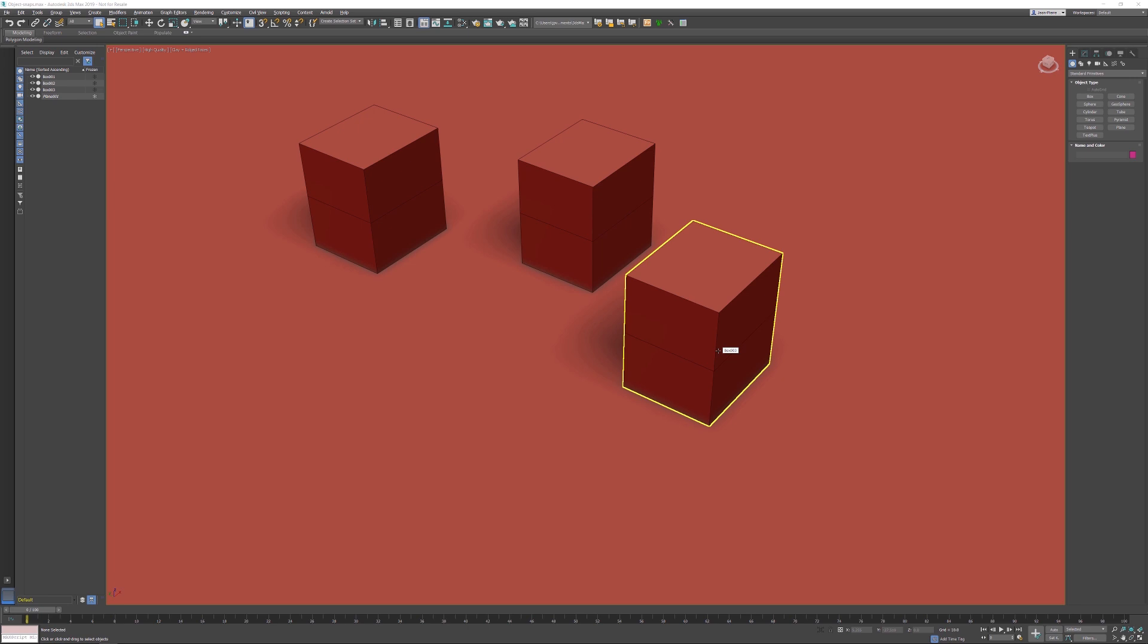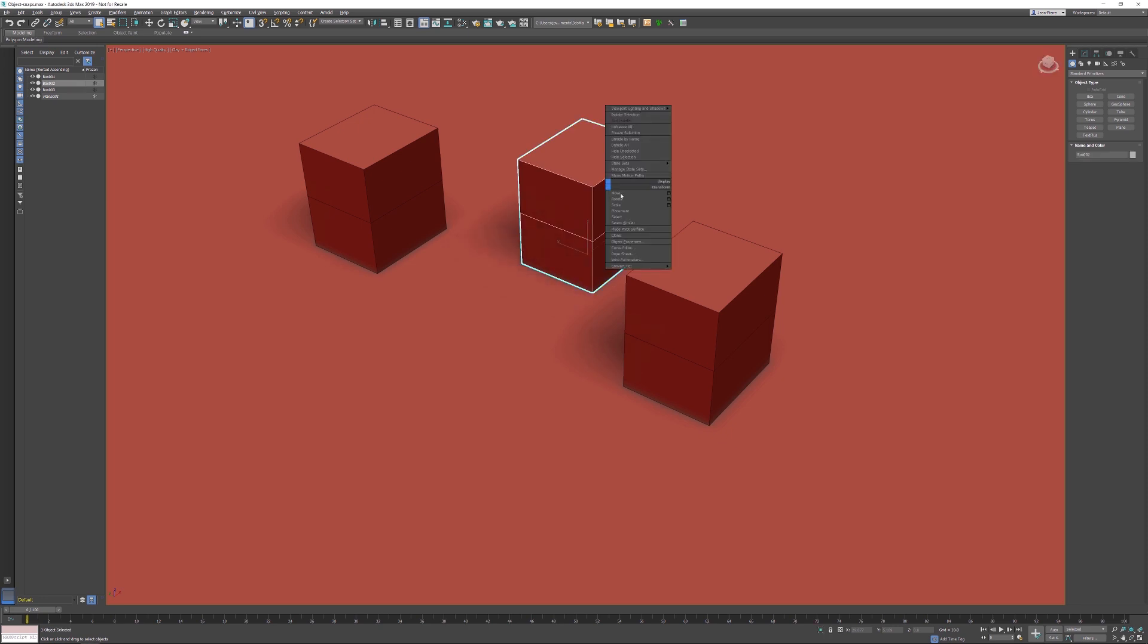In this tips and tricks video for 3ds Max, I want to talk about object snaps. Every Max user knows how to activate the move transform - I'll select the object, right-click and activate Move. We have several options for how we would like to move this object.